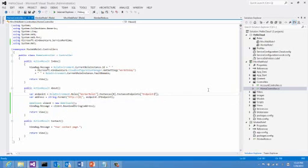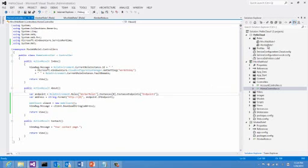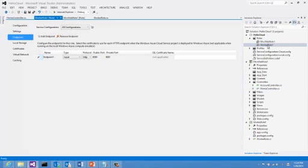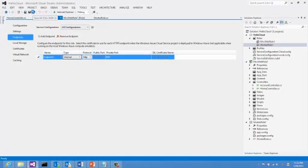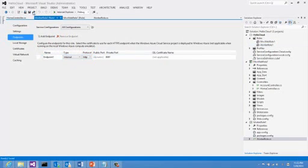Before we can try this out, because we'll be using an internal endpoint this time, we'll change our worker role definition to change the input endpoint into internal endpoint. I will double click on my worker role. And I will change endpoint 1 from input, which is public, to internal, which is private to my cloud service. I'll save the changes and I will launch the application.